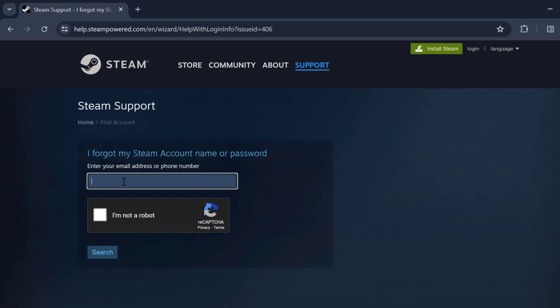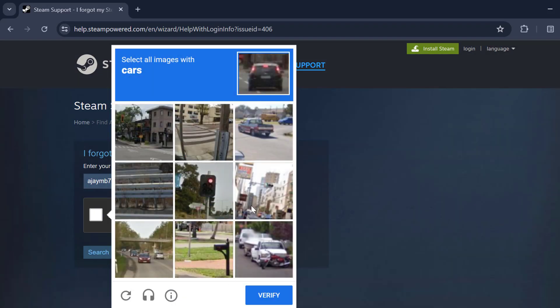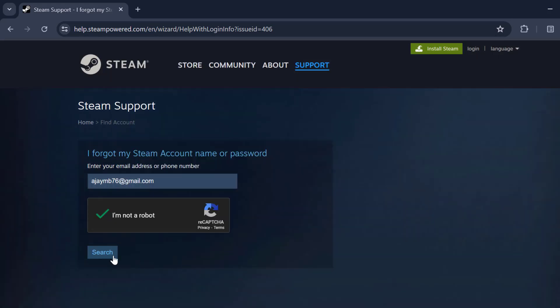You just need to type the email or phone number linked to your account. And after typing it, select I am not a robot and verify it. And select search.